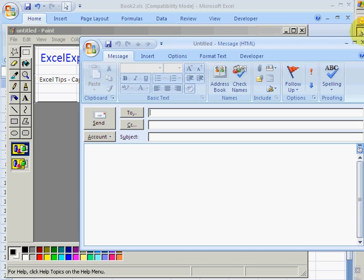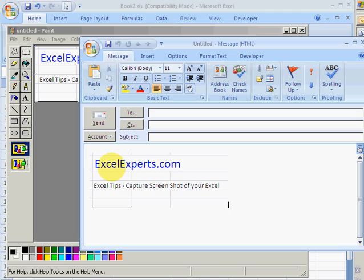Or you can even go directly into email and just paste it into the email. You've been listening to ExcelExperts.com.